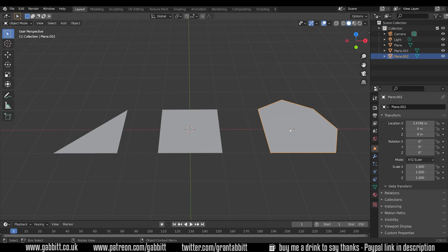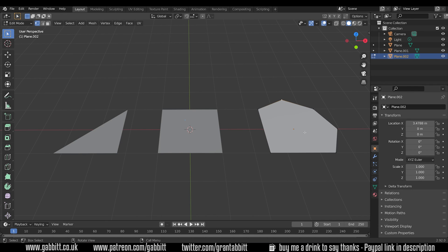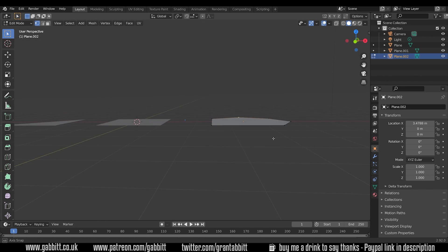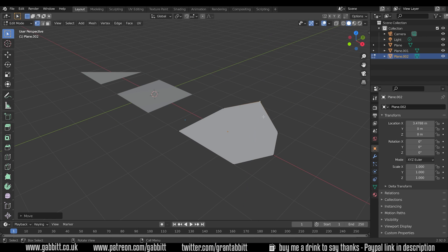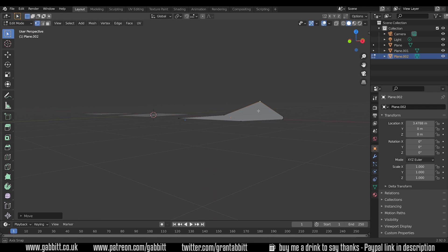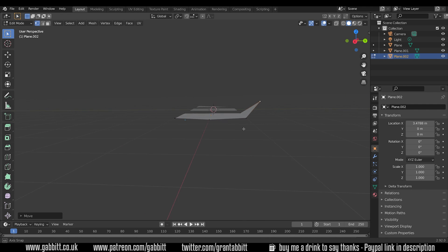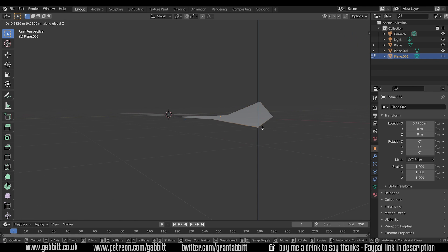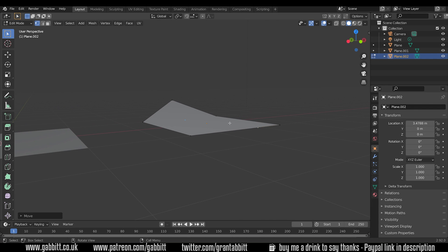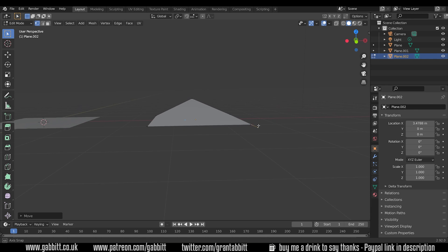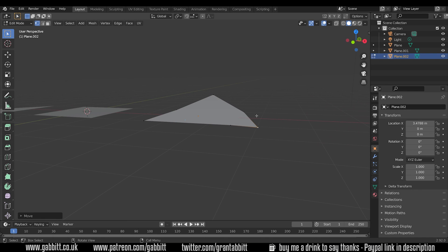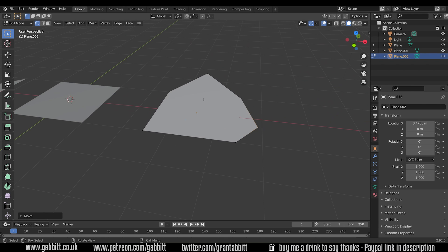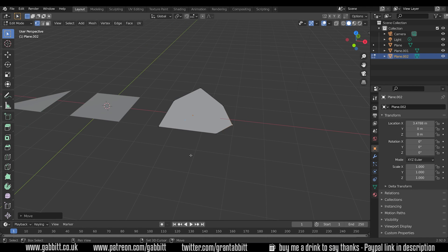If I select my n-gon and go into edit mode, I can edit the individual vertices, faces, and edges. At the moment it works fine because it's planar — meaning it's flat. However if I grab a vertex and press G then Z to move it upwards, it starts to look strange and distorts the shape. Blender is actually splitting the n-gon into triangles to render it, and that's what happens with any faces — they all get converted to triangles.